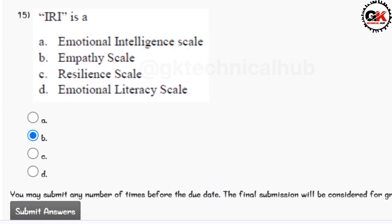I have completed the answers. I am going to submit that. You submit before the due date. Thank you for watching this video.